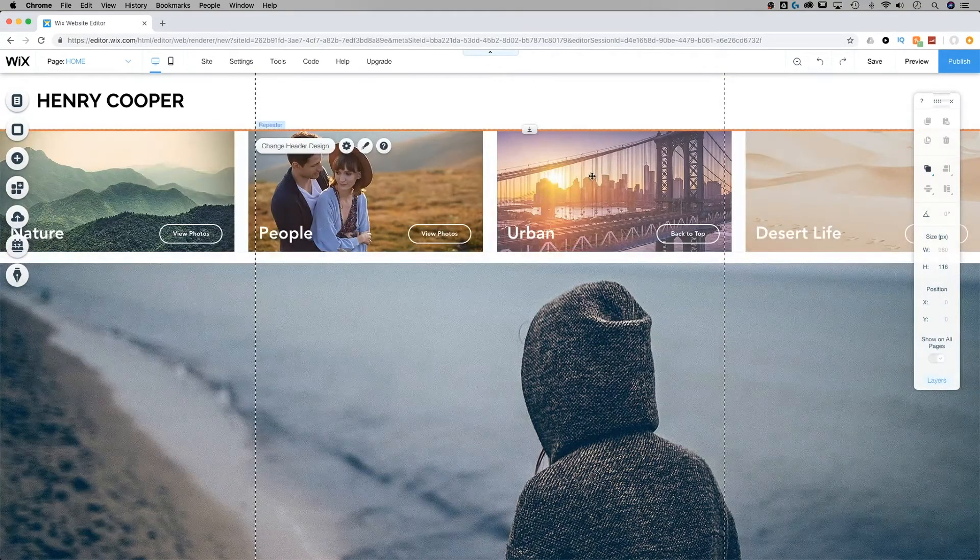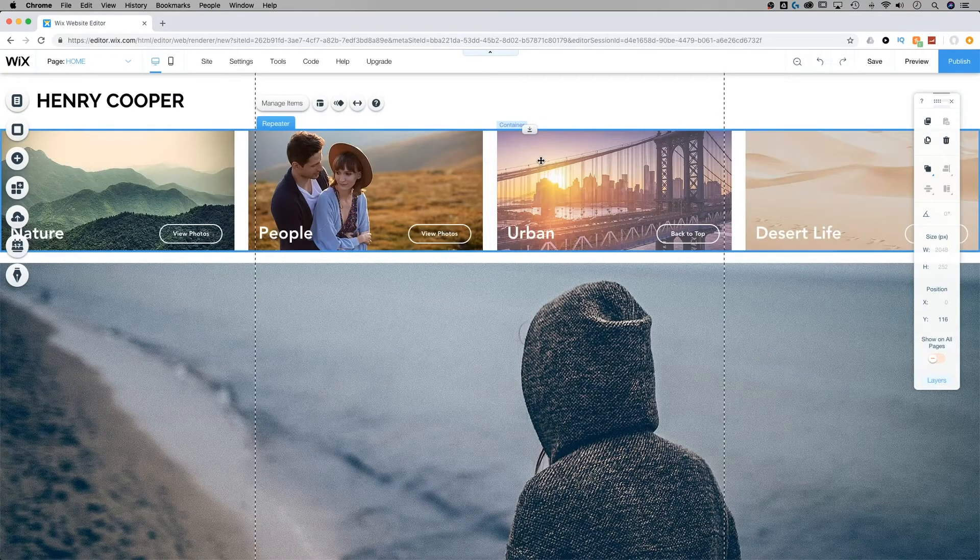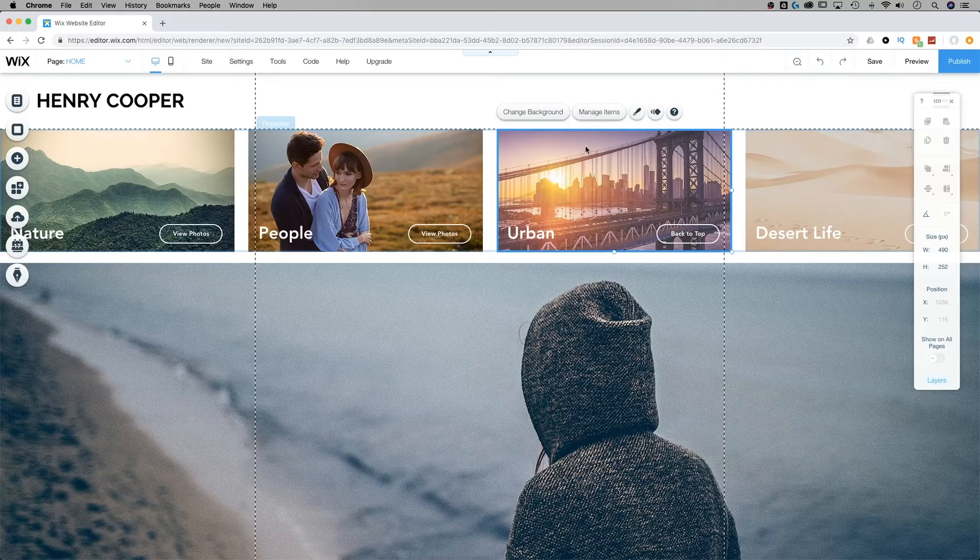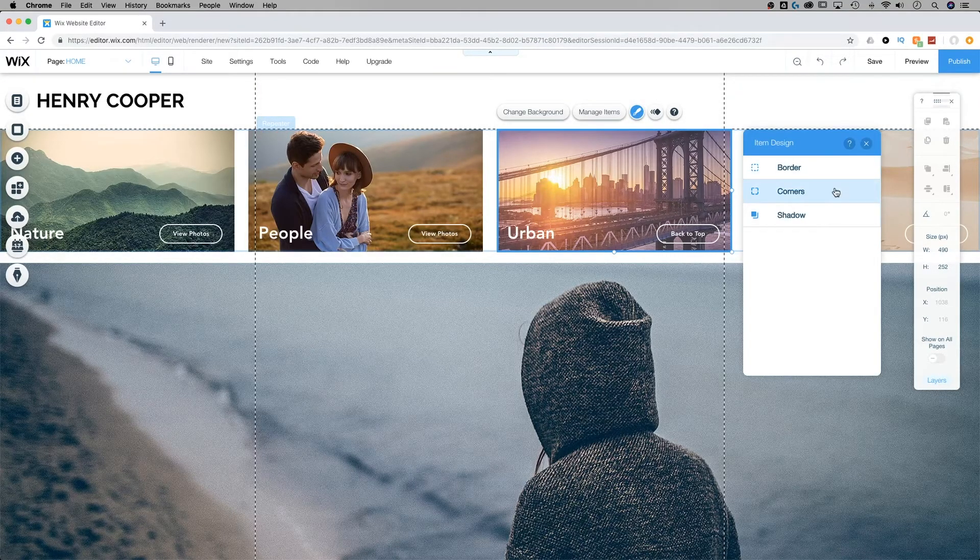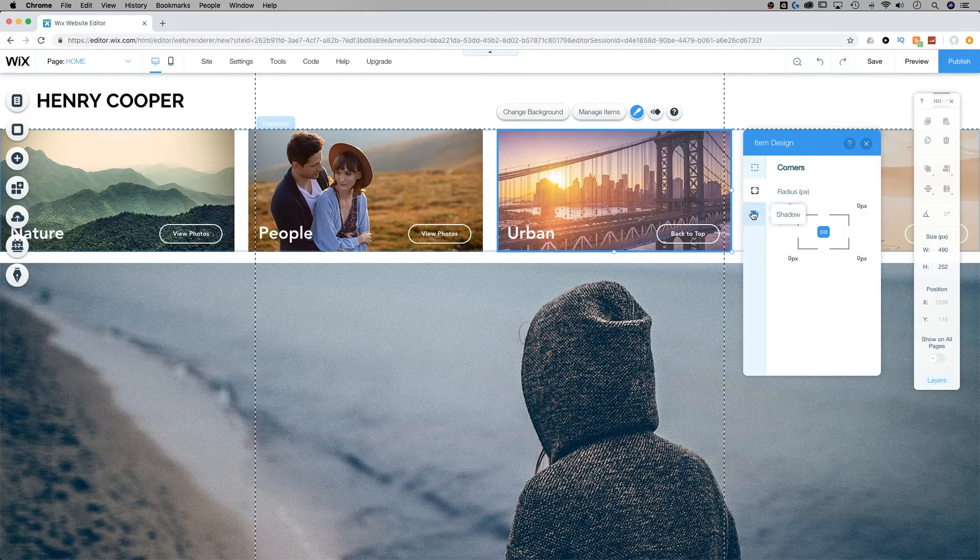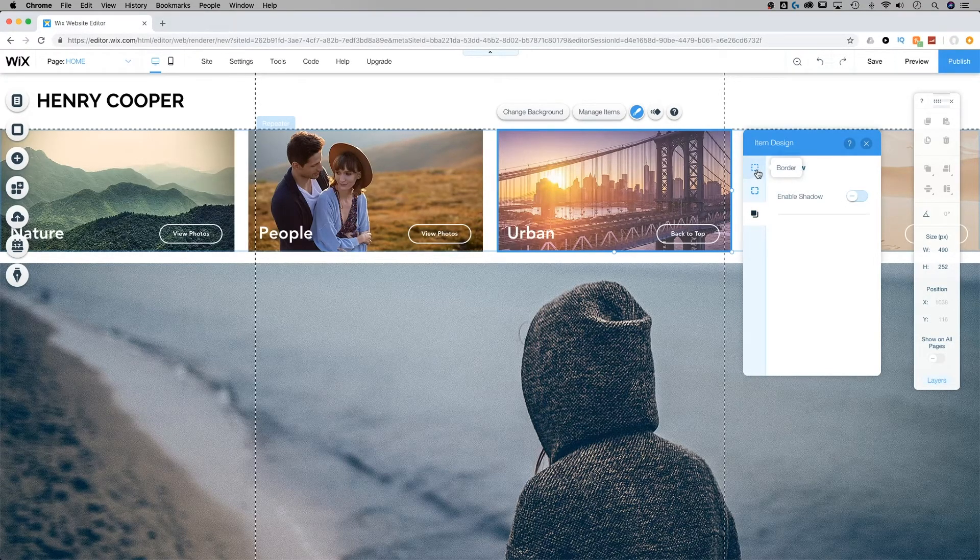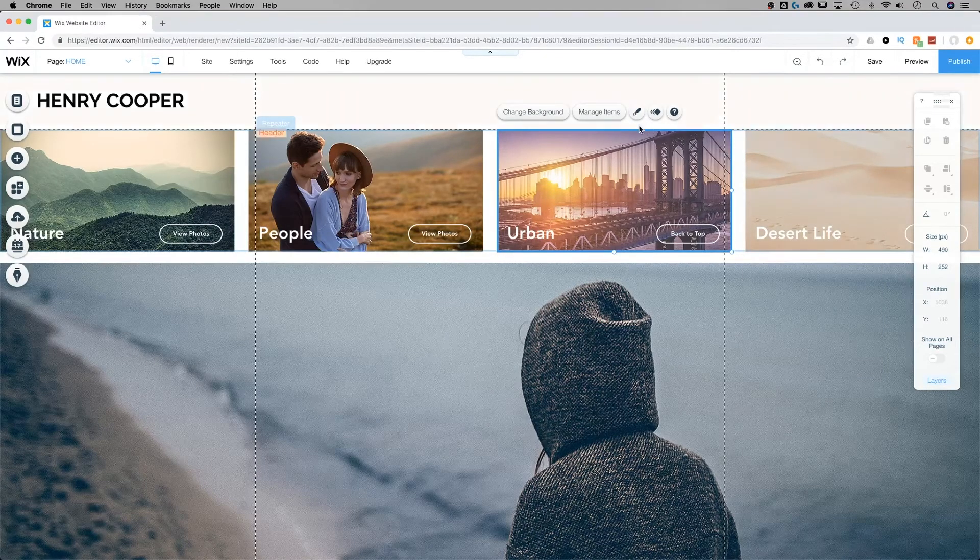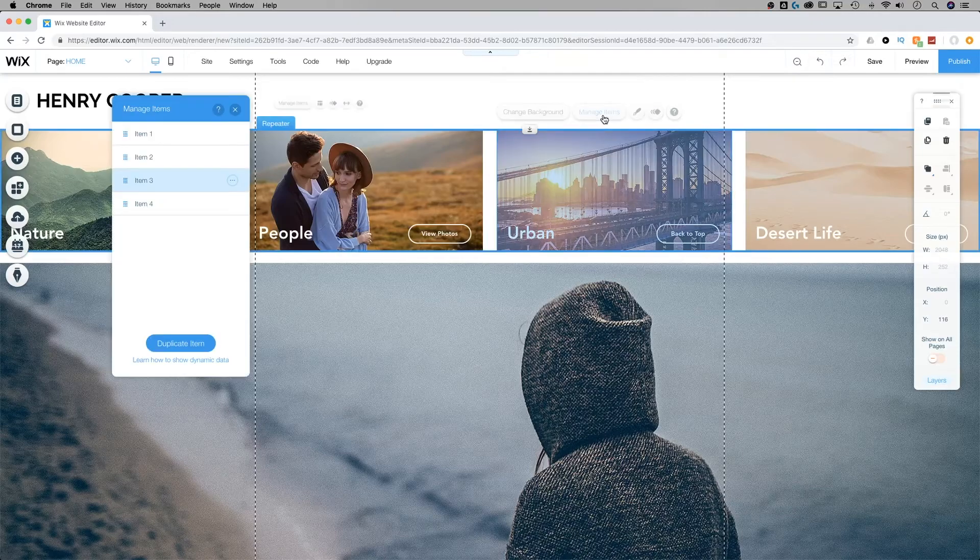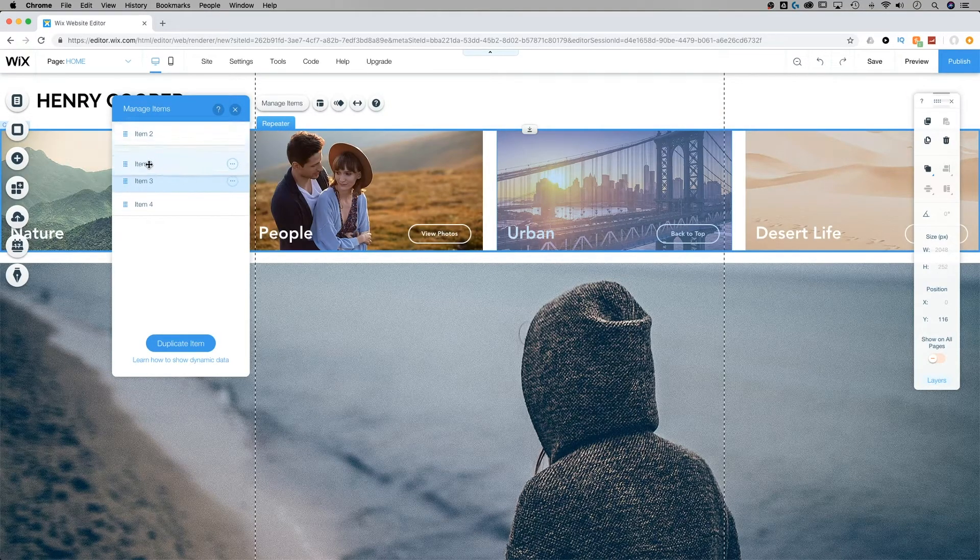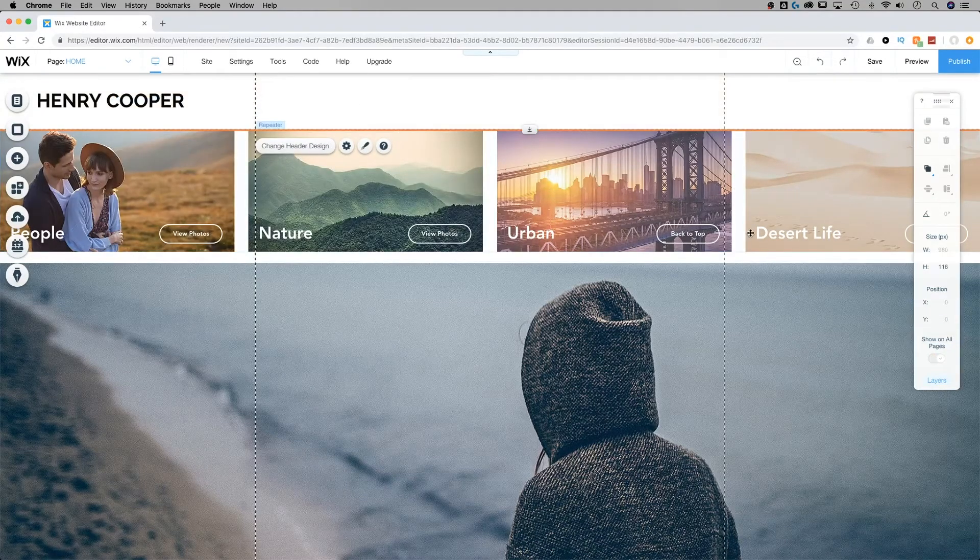The last thing you can do is change the design of your item. If I click on this item in particular and go to design, I do have border options, corner options, and shadow options for each of these elements that I can adjust, and animation options. And of course we can always manage the items and flip-flop them around depending on how we want them to appear on our page.